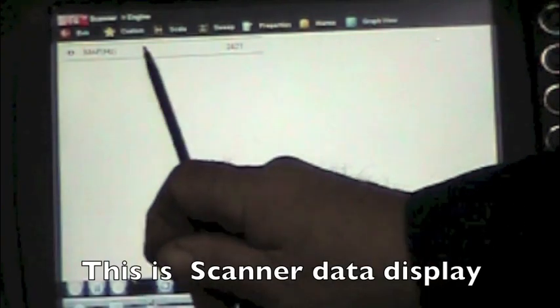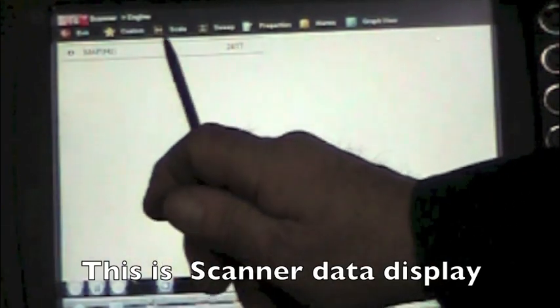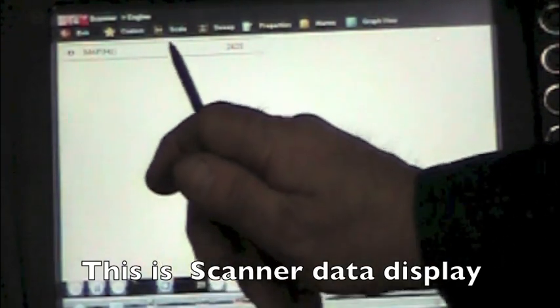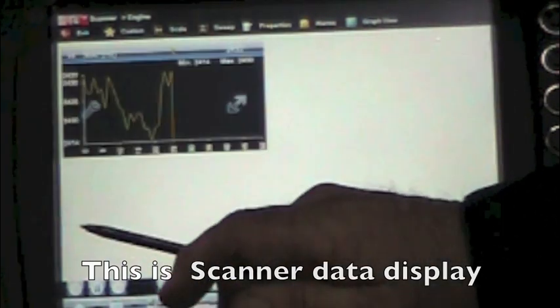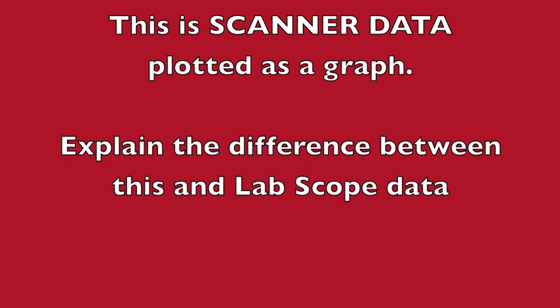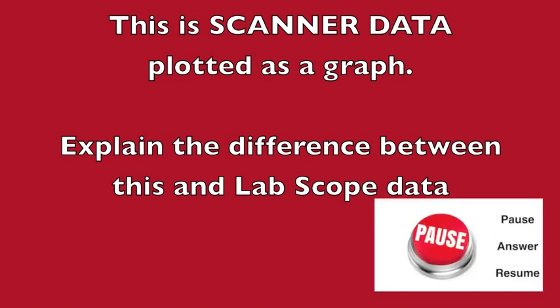Now I'm reading 2.4, I'm going to turn that into a graph. Now this is scanner data plotted as a graph. Explain the difference between this and LabScope data.